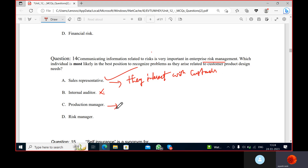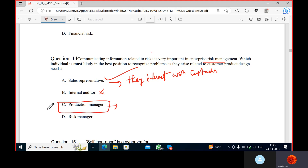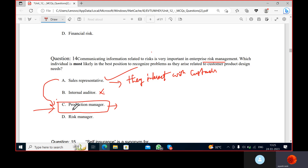When production managers come into the picture, it is after the problems are addressed by sales representatives. Then these people will start recognizing the problems. That means they will bring issues to the notice of the production manager.